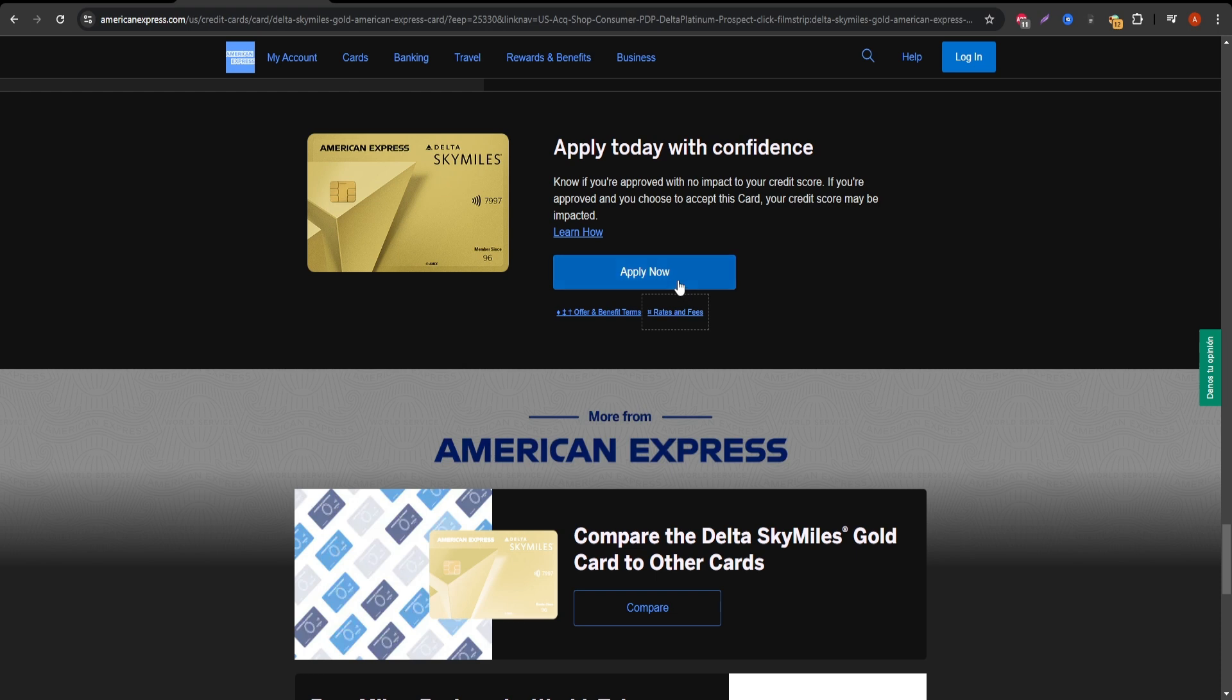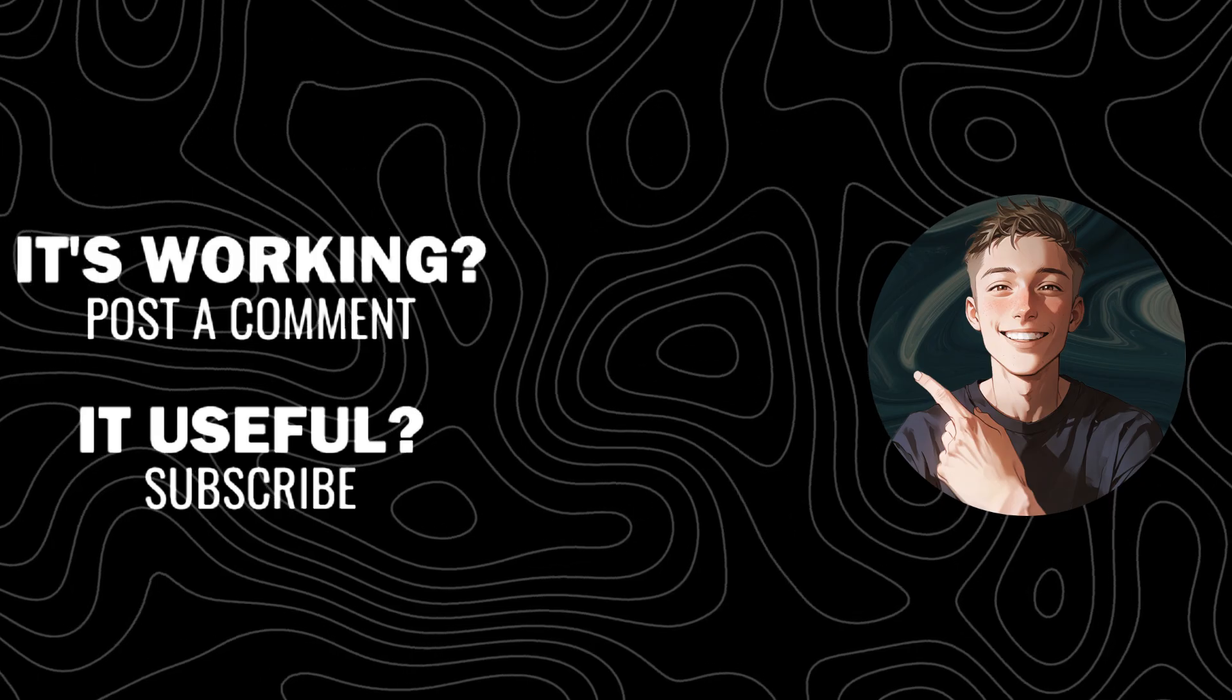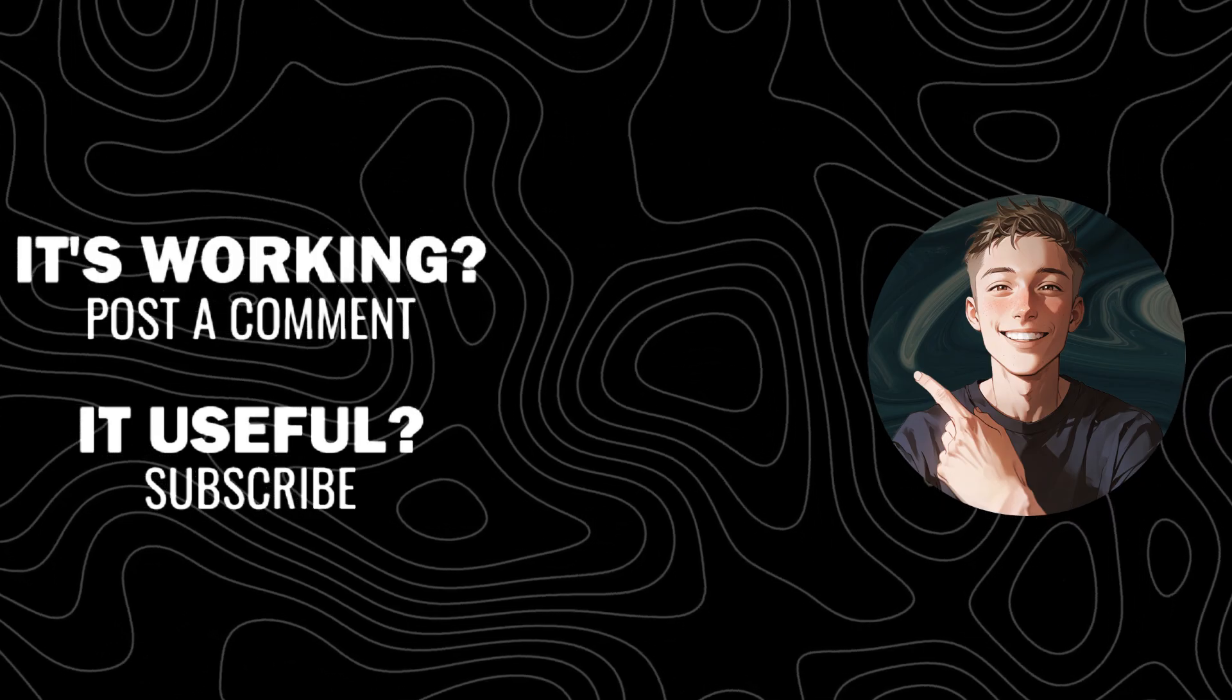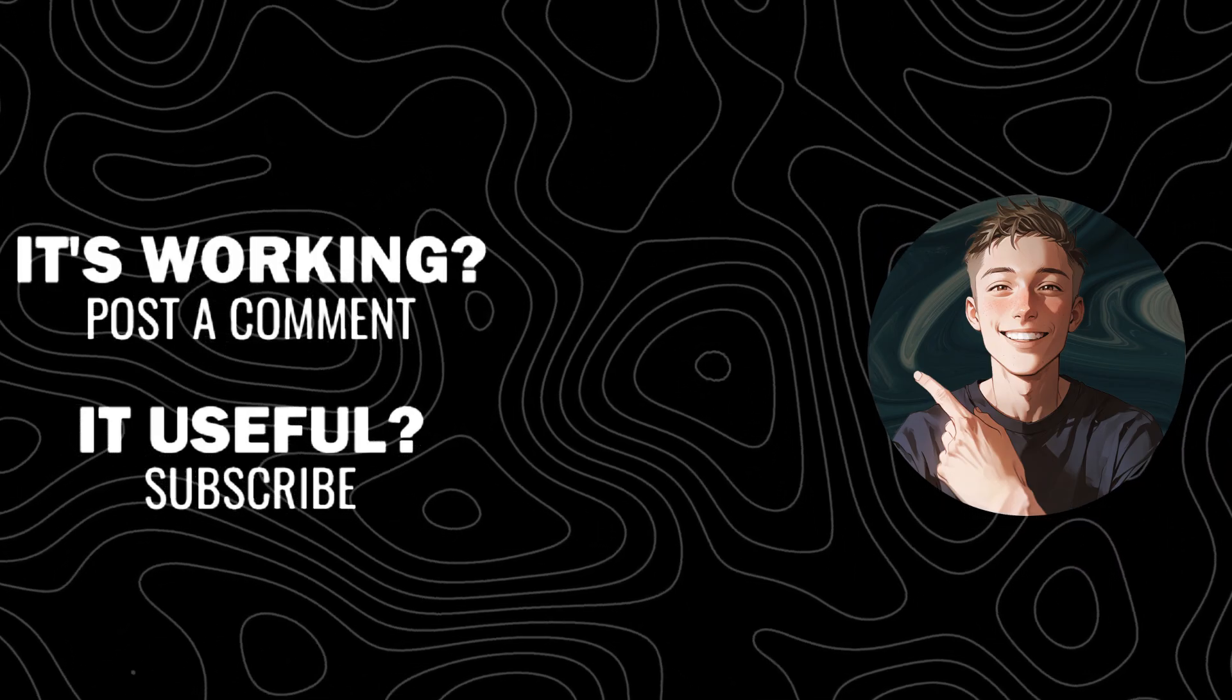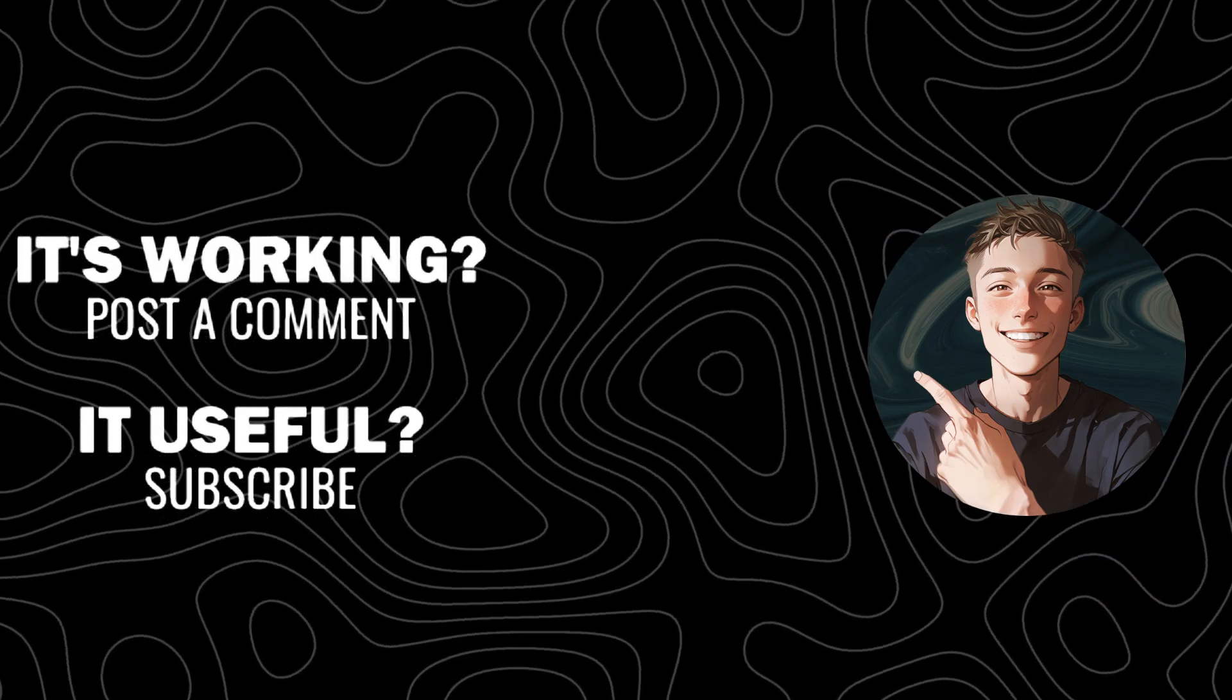If this video helped you out, don't forget to hit the like button and subscribe for more in-depth reviews on credit cards and travel rewards.